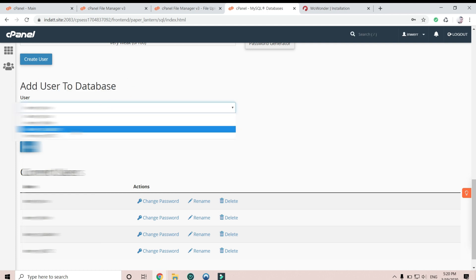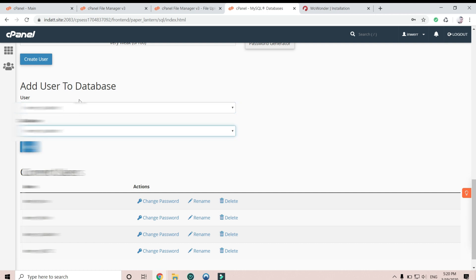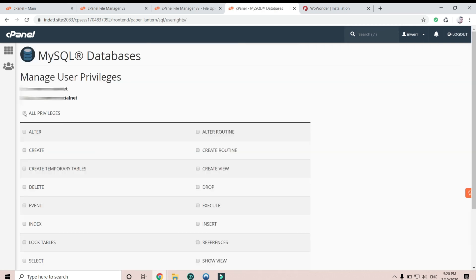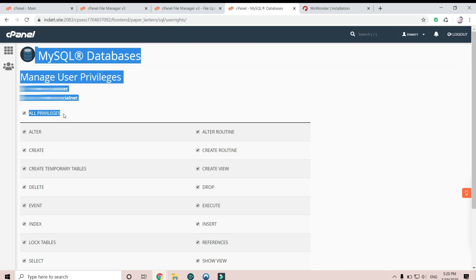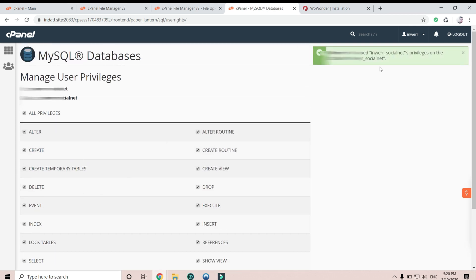Select the database — social net — and the user — social net — and add them together. Check into this box and make changes.